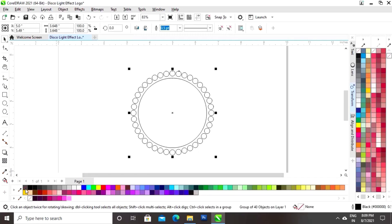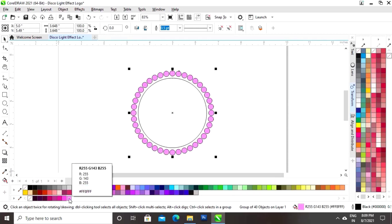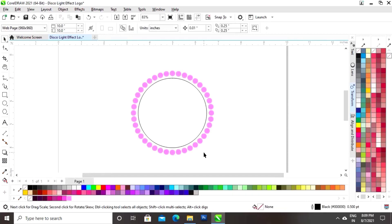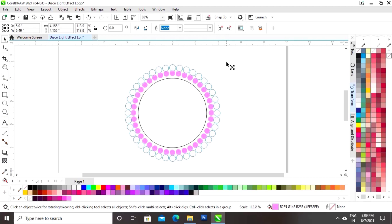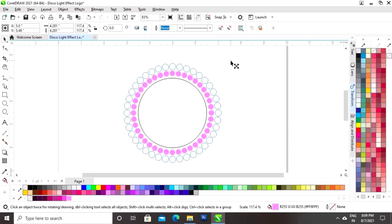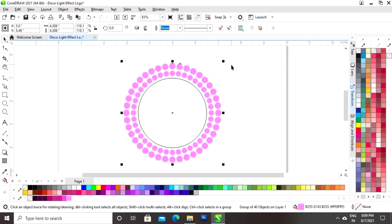Now select the small circles and we will fill the color and we will remove the outline. Now we will select the small circles and drag and right click to make a copy. Now we will change the color.